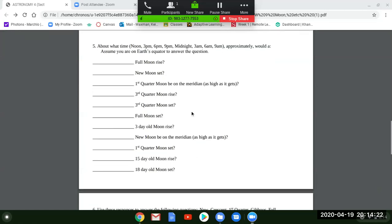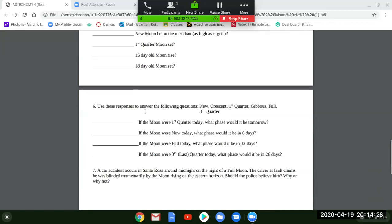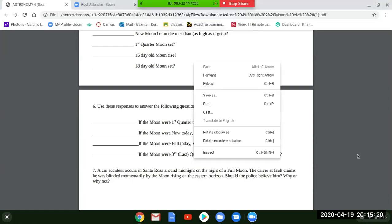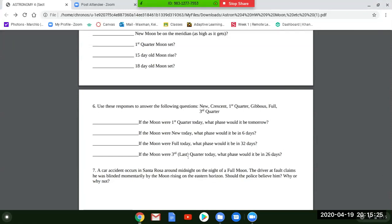Question six uses phases — new crescent, first quarter, gibbous, full, third quarter — to answer questions. For example: if the moon were first quarter today, what phase would it be tomorrow? It's only first quarter for a minute, so the next day it would be gibbous. Also remember the synodic month — the cycle of the phases — is 29 days and 12 hours. If it's a full moon today, what phase in 32 days? That's just two and a half days past full. If it's third quarter today, what phase in 26 days? Since 29.5 days brings you back to third quarter, 26 days is just before third quarter.